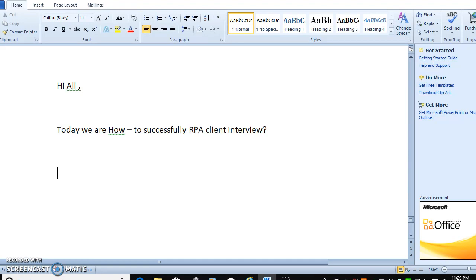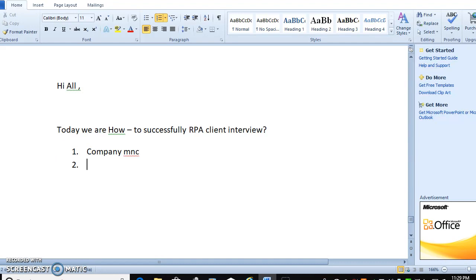When we are talking about interviews, RPA interview is different. When you go to companies interview that is different. When you are going about client interview that is different.